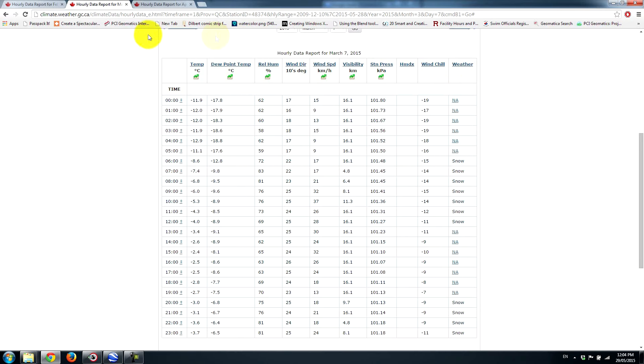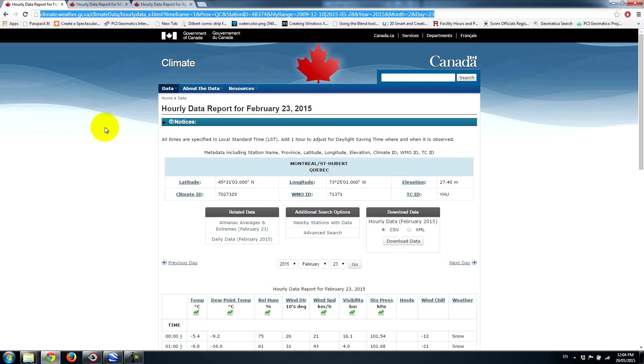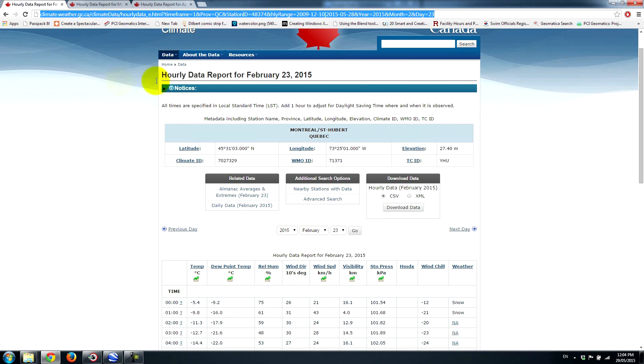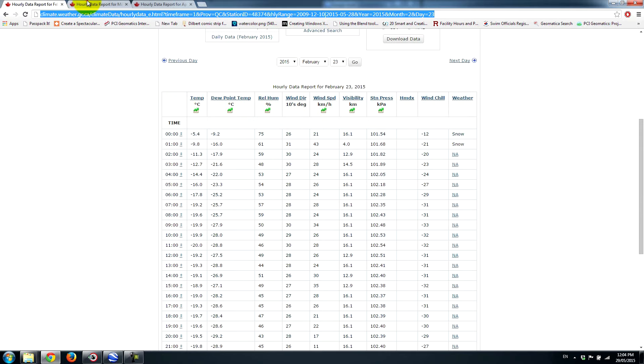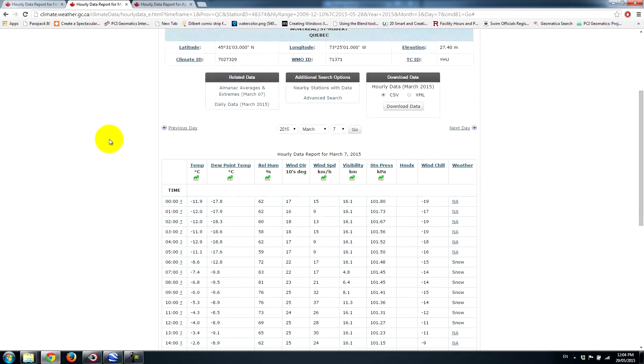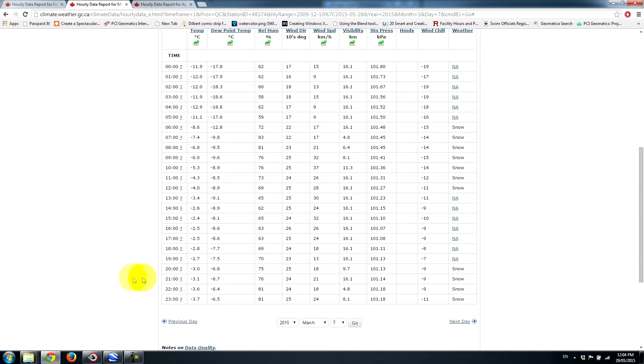The first one, on February 23rd, we've looked up the temperature, the local temperature at the time of acquisition. So on February 23rd, it's minus 19 degrees Celsius. And if we look at the temperature from March 7th, which is the second acquisition, roughly at 6 p.m., we're at minus 3, roughly, Celsius.